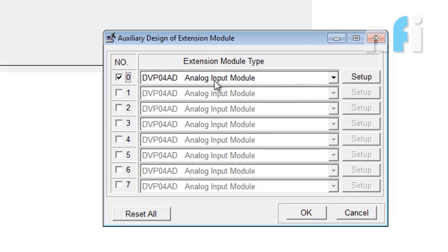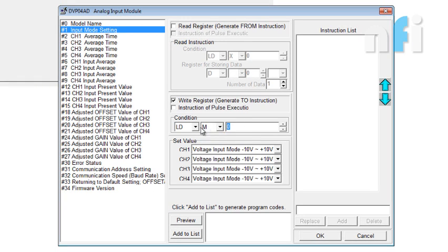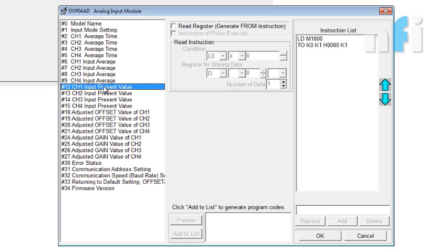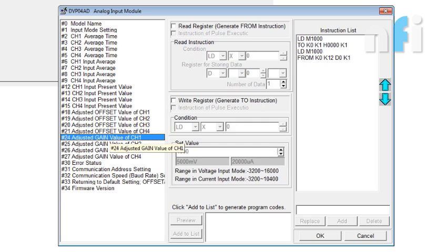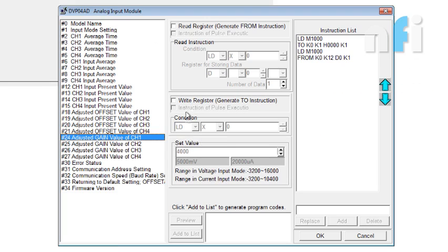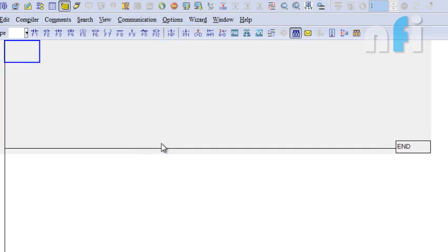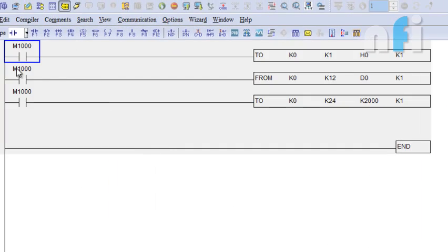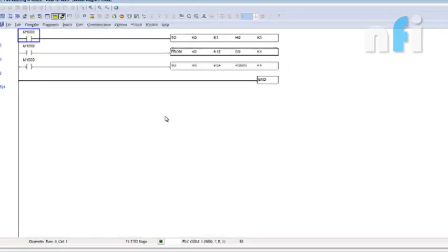So, I am going back to this window. Now, I am going to module setup. Input mode settings. And 1000. Back to list. Then comes channel 1 present value. Let's read that value. D0. Adding this to list as well. Now, comes the gain. Now, the gain in that case, would be 2.5 into 800, which is 2000. So, I am going to pick here, condition 1000. The gain will be 2000. I am adding this to list. Pressing the OK. So, this is the coded form of reading the value from channel 1 and adjusting the gain.